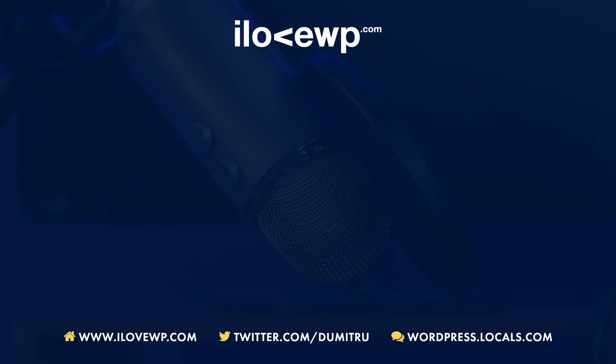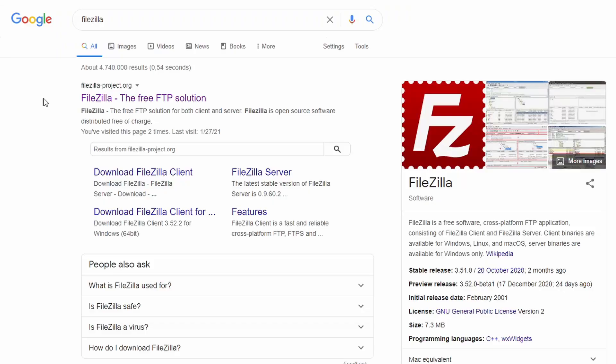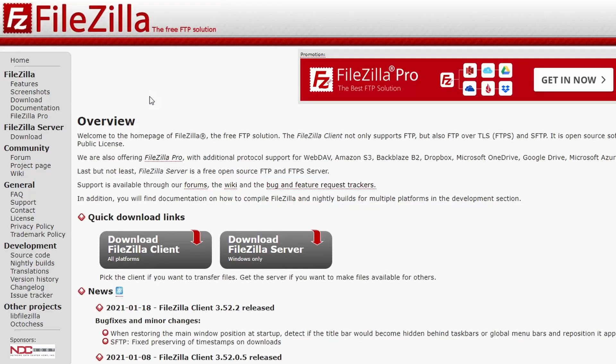If you cannot upload the theme directly from the dashboard, you can try doing it using a FTP client software. A good option is FileZilla.